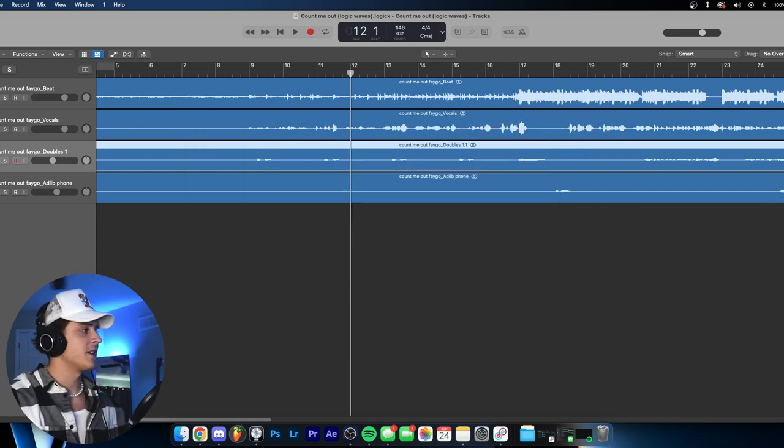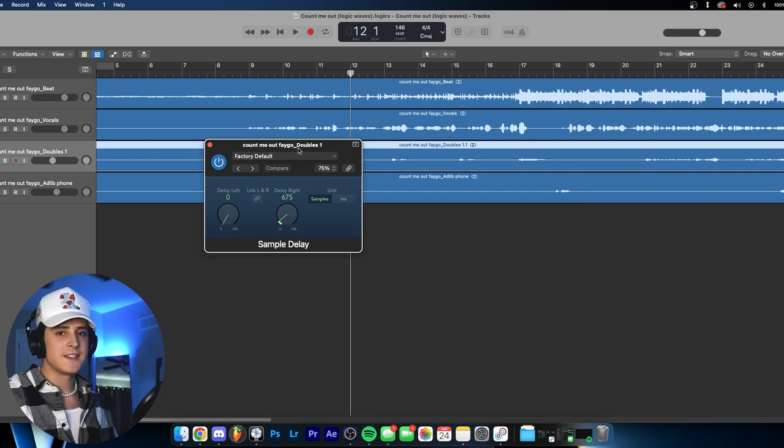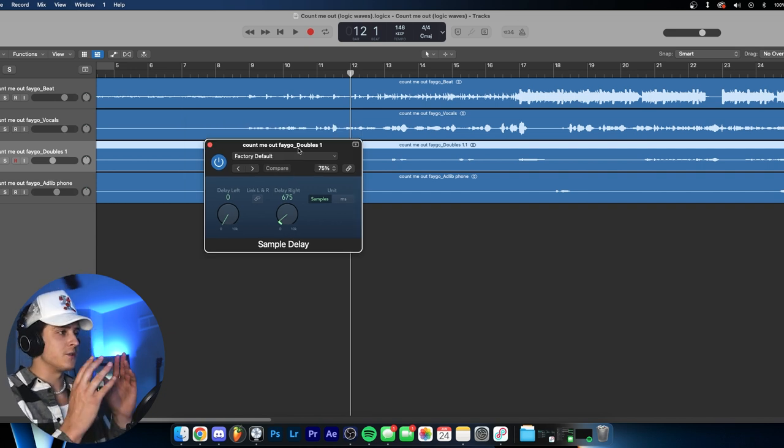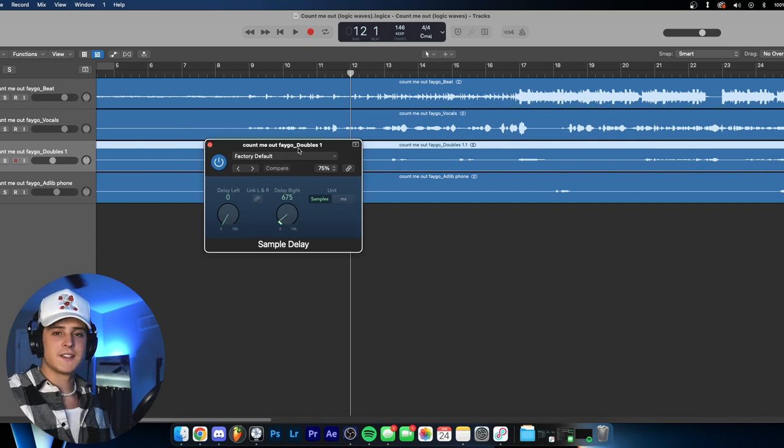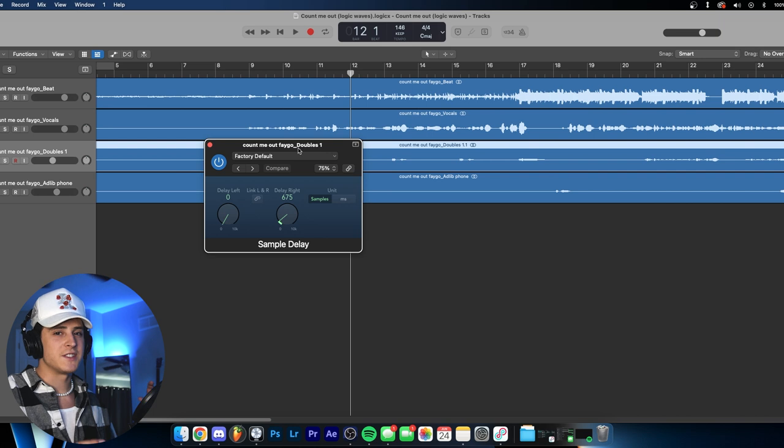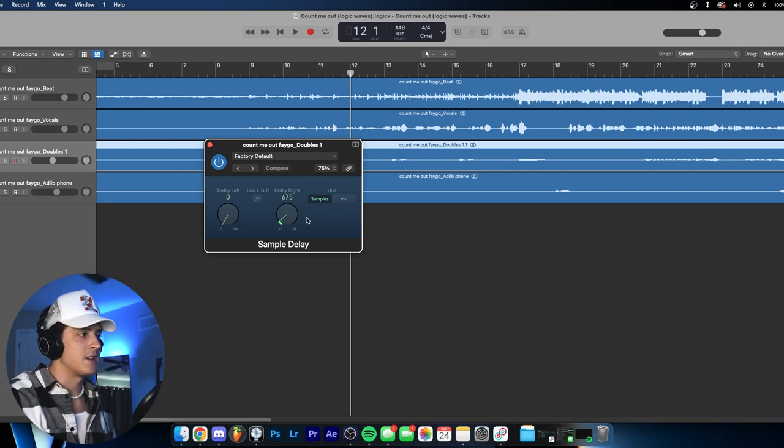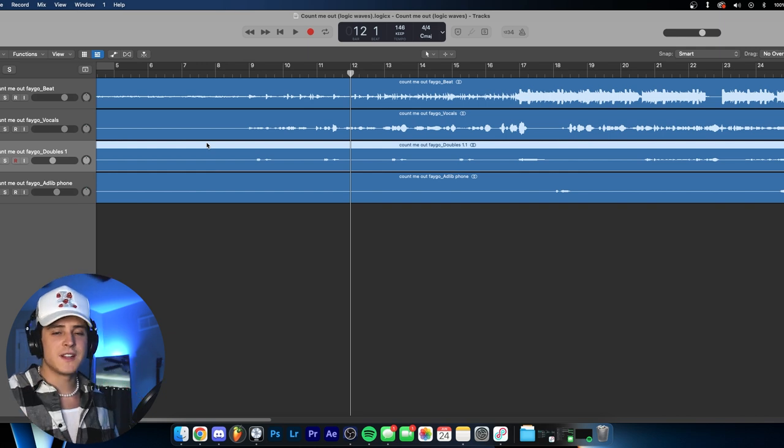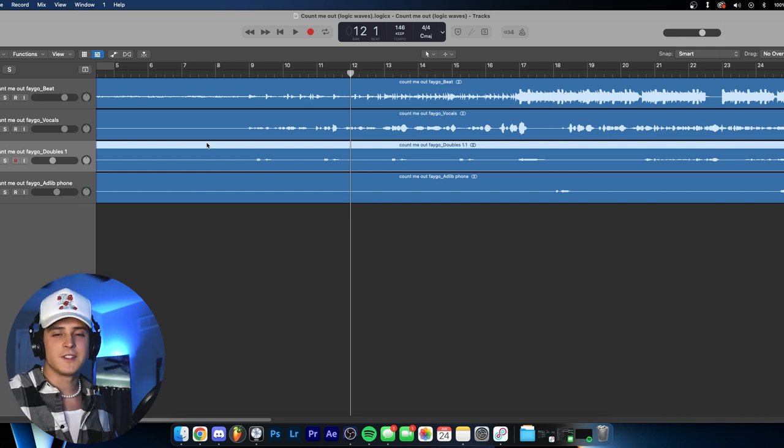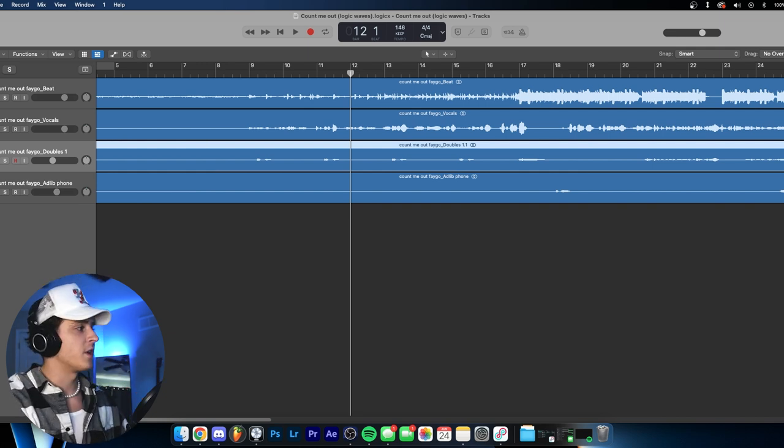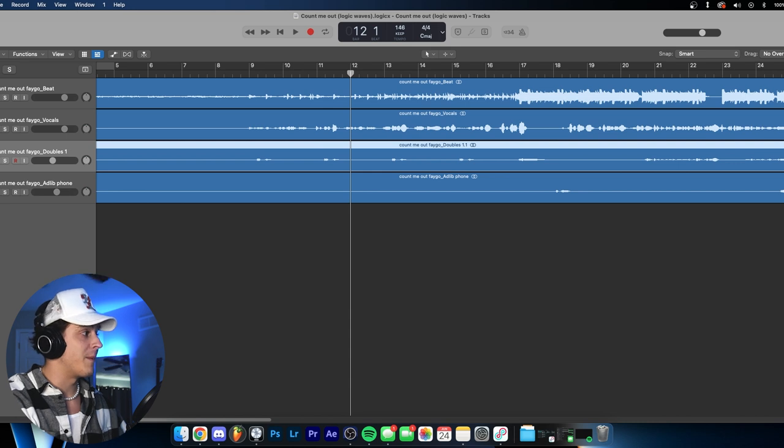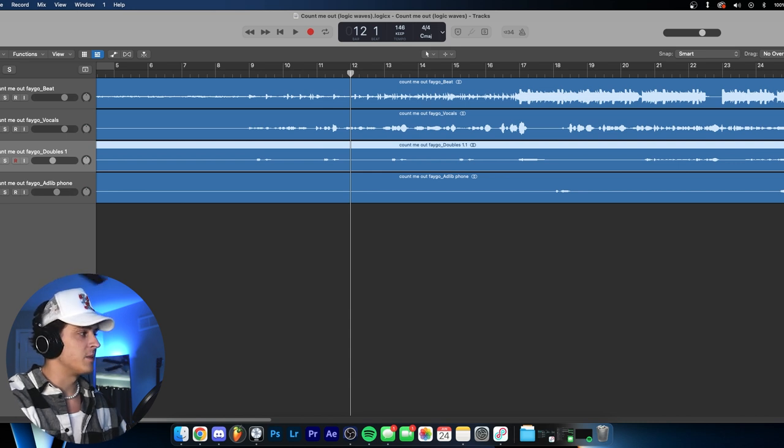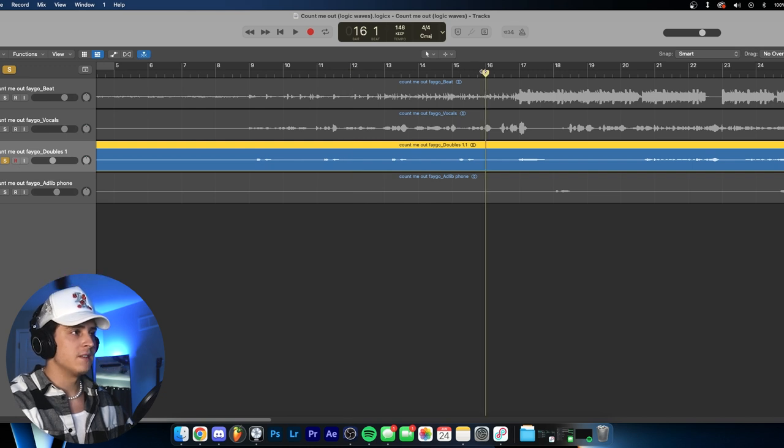Then we also added this sample delay. Basically what it does is it takes the track, splits it into a stereo field, and takes either the right side or the left side and just delays it by a little bit. Like for this case, we have it delayed by 675 samples, and it kind of just makes it sound wider. But it's not like a stereo spread, I don't know, it's a little different, it just sounds great. We also brought the reverb up a lot - we have the reverb at minus two, and then the delay is up a lot too, it's minus 12 point. I'll spell this out for you guys.